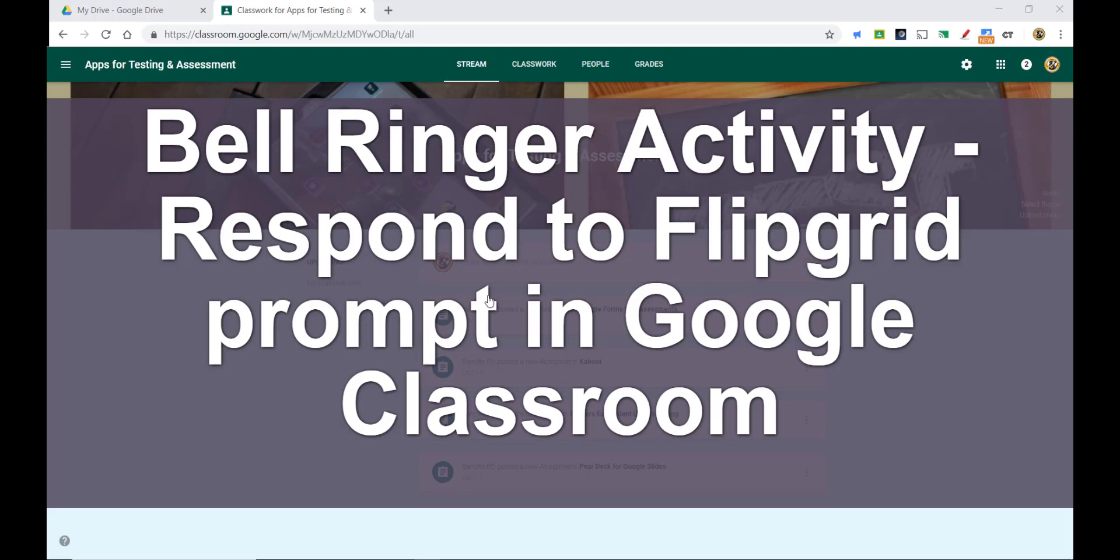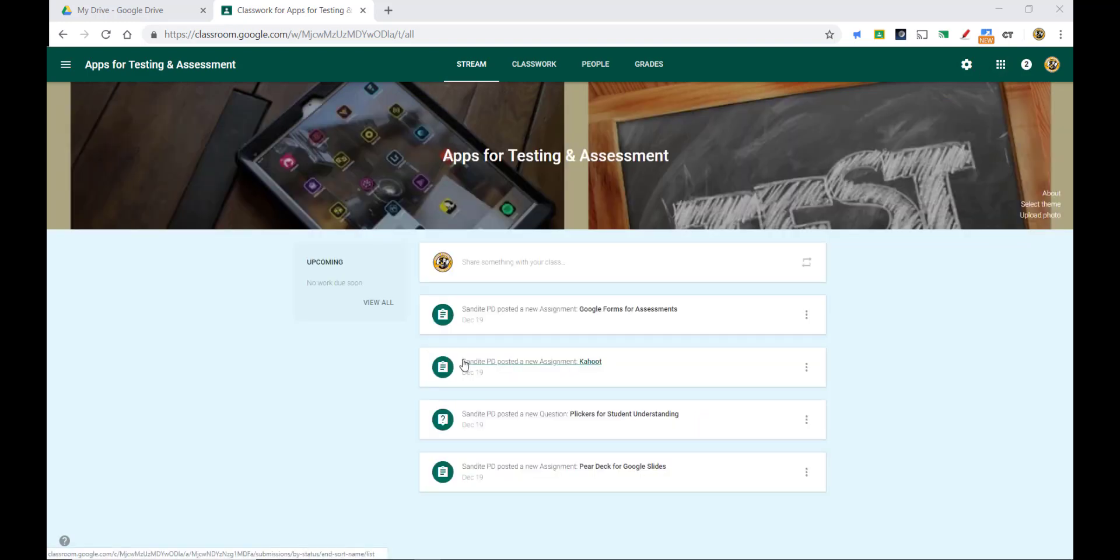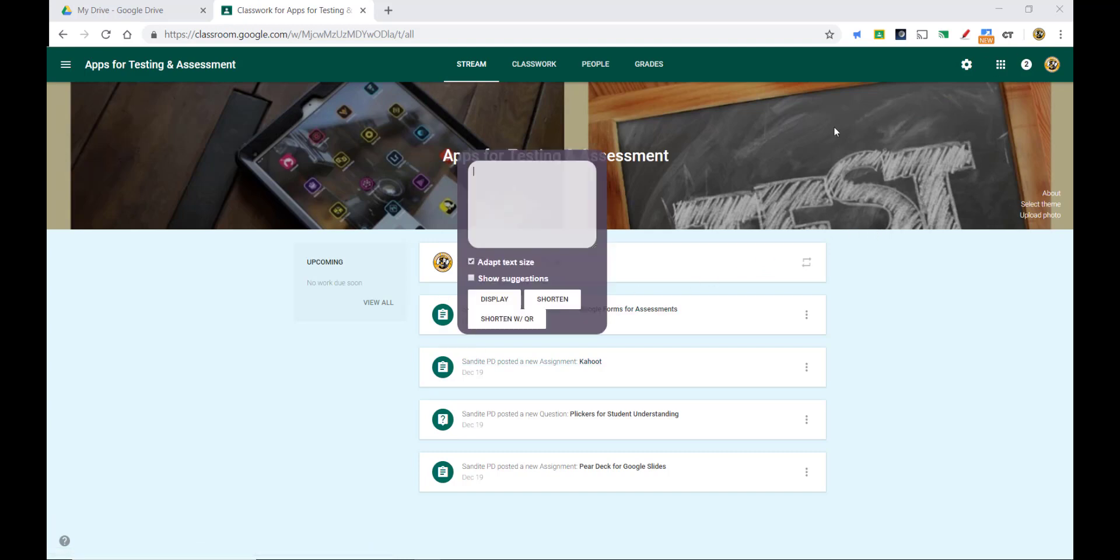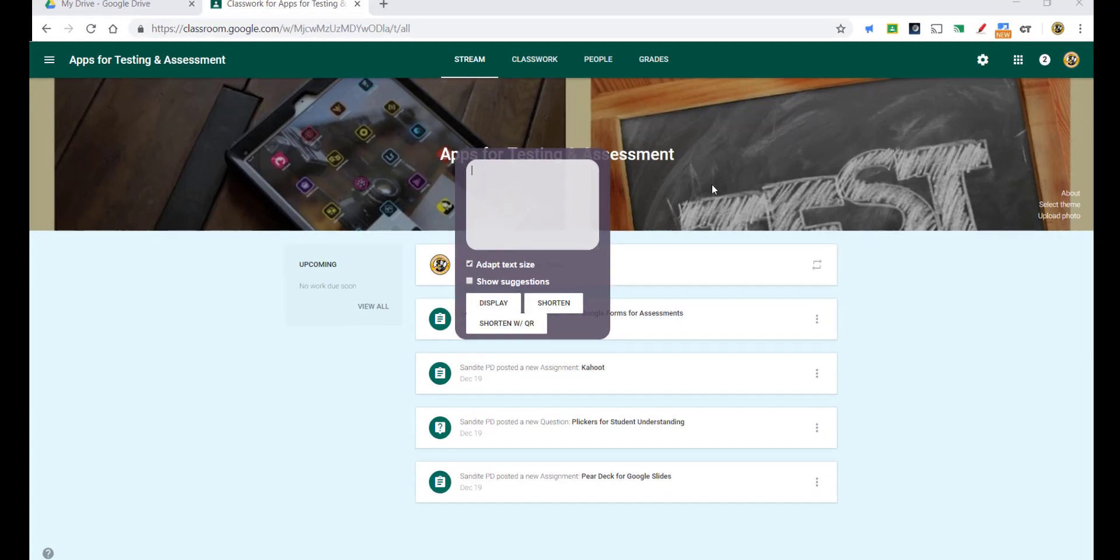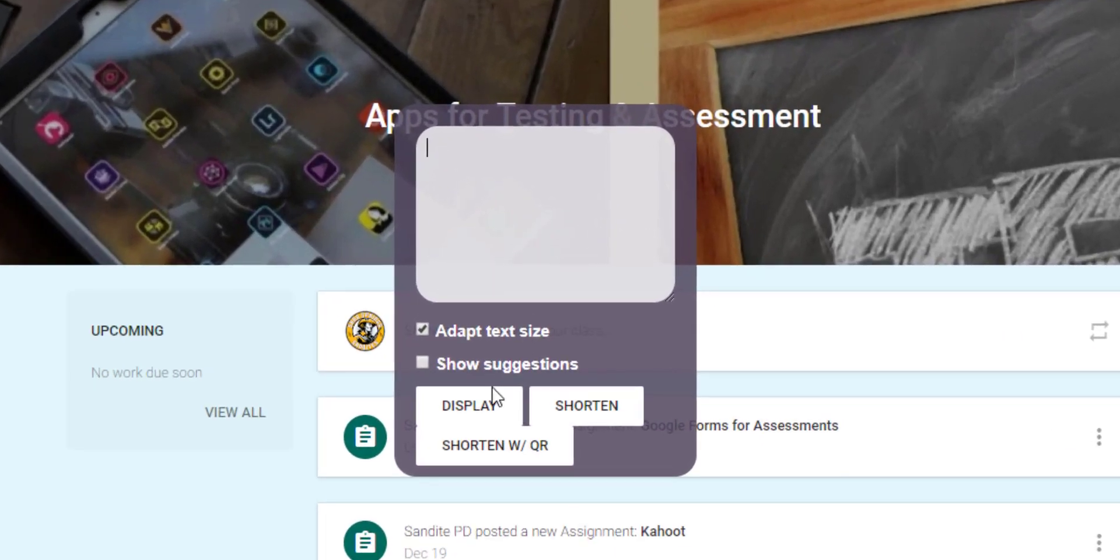When you want this to go away, you just click on the CT icon again. Now you may have noticed that there's some other things in here besides just a box to type in your message. So if I click on the CT icon again you'll notice that in addition we also have adapt text size, which I've done already.